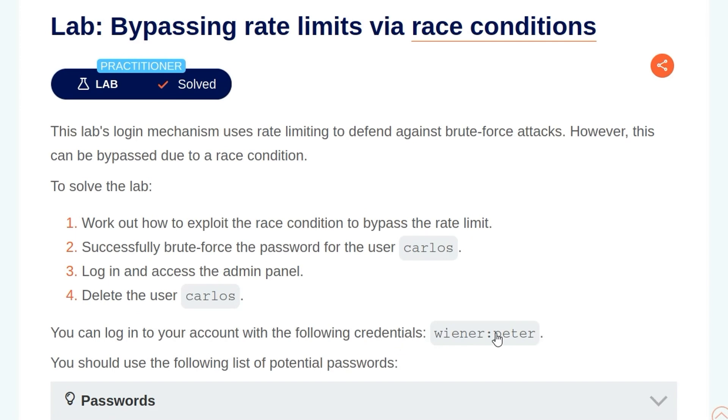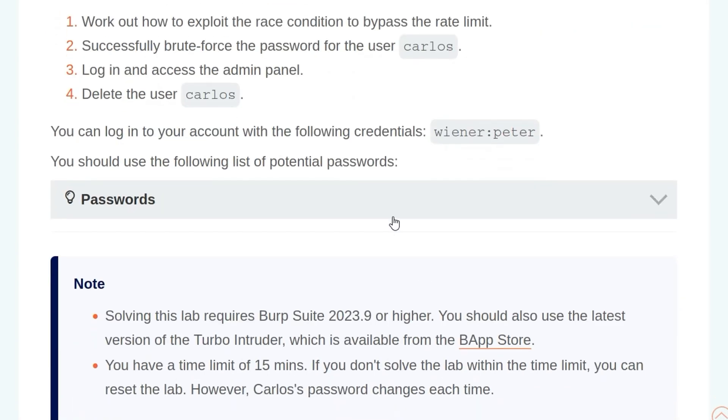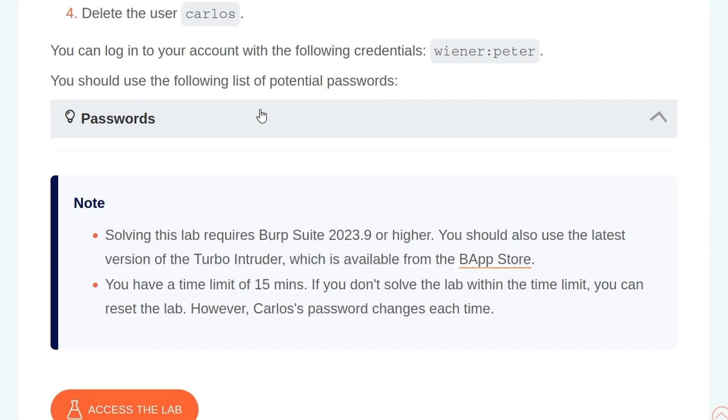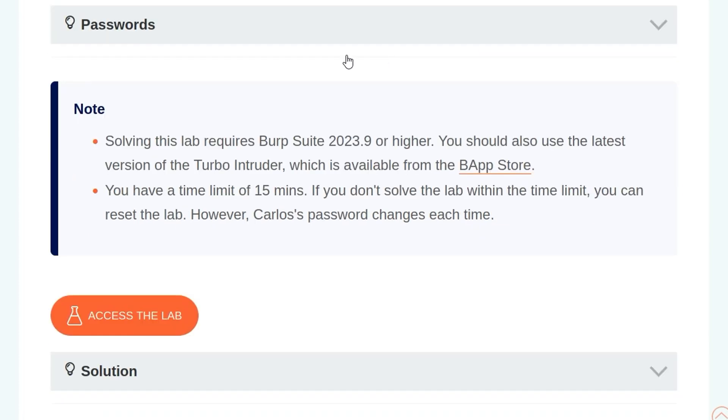As usual, we're given some credentials that we can log in with, and this time we've also been given a list of potential passwords. I didn't actually see this whenever I solved the lab, so you can also just use a common password list. And then there's a note which says that we need to use Burp September 2023 or higher, and we should use the latest version of Turbo Intruder from the Burp App Store.